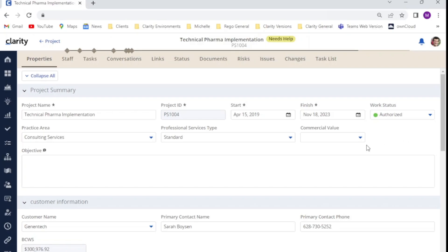This is because we've secured the field, but we haven't given any sort of edit or view access to any of the groups where Tom is a member. So the stage field is no longer visible for Tom.